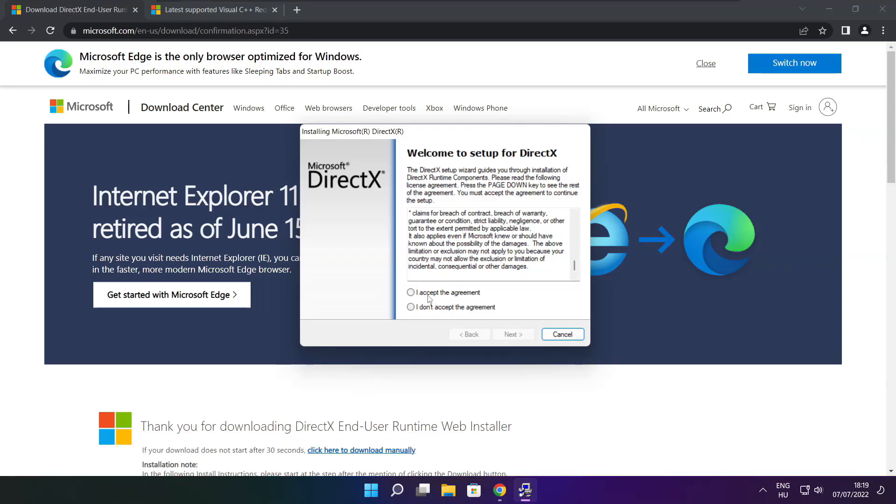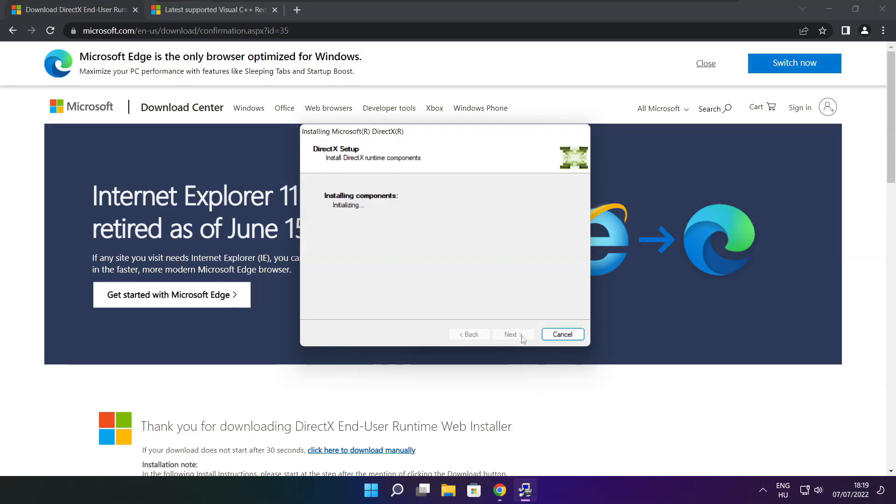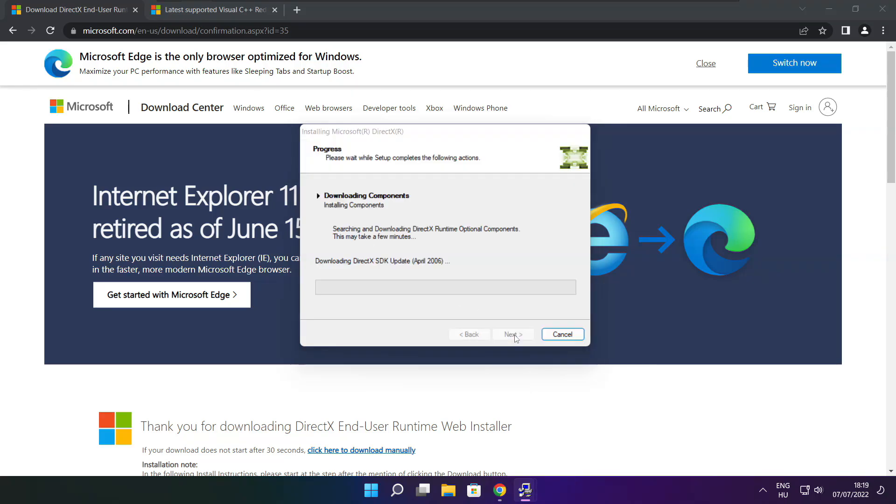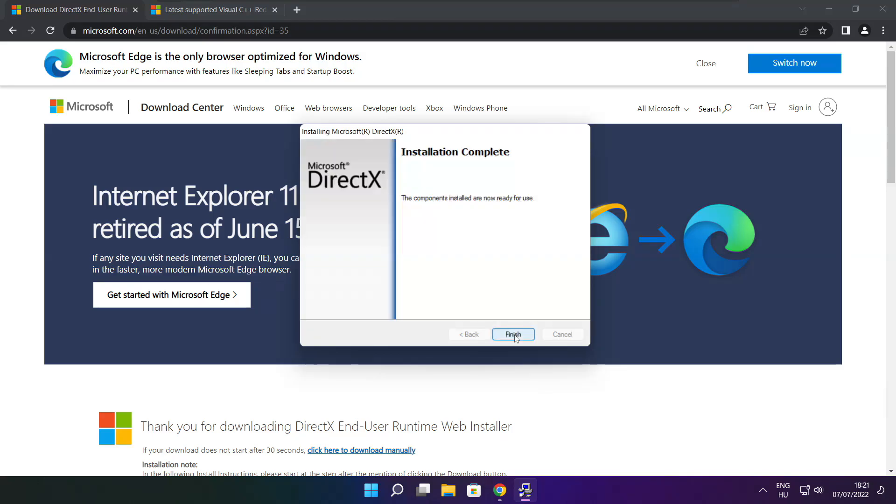Click I Accept the Agreement and Click Next. Uncheck Install the Bing Bar and Click Next. Click Next. Installation Complete and Click Finish.